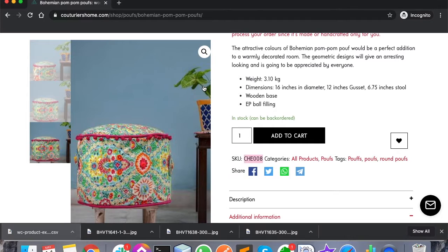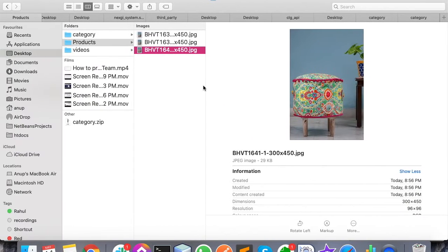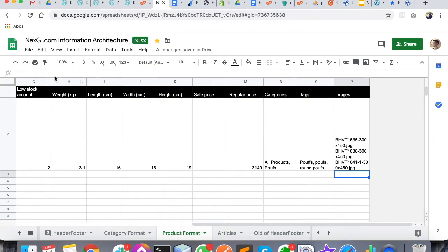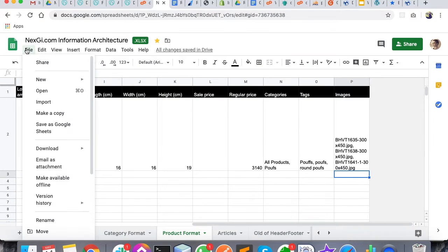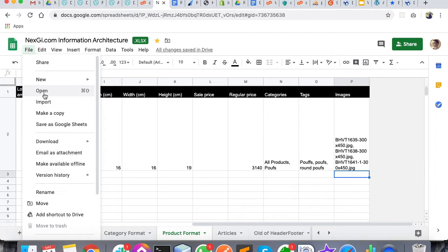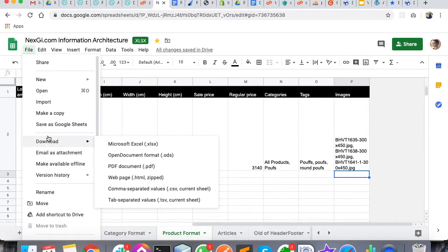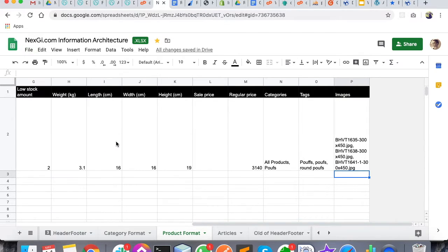You can download the same particular sheet. Once your sheet has been prepared, you can download it as an Excel. Or if you are preparing this Excel sheet offline, then there is no problem and there is no need to download.